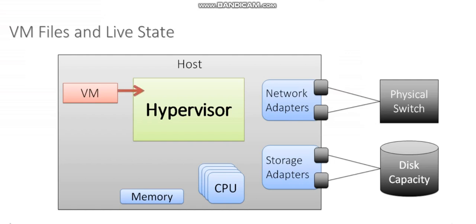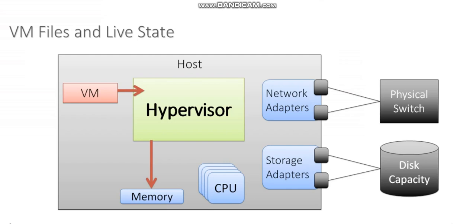So as the VM is running, it has certain information in memory. This is part of the live state of my VM. My VM is actually running on the host. So anything that my VM is doing in that moment, like playing a video or updating a database, any actions that are occurring in memory on that machine, those are occurring on the host. I refer to those as the live state of the virtual machine.